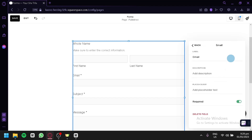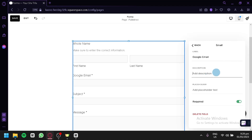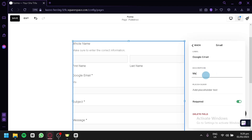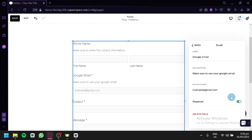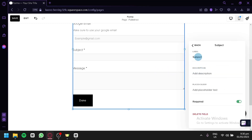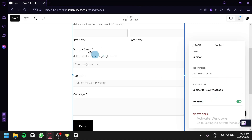Click Back to return. You can also edit the email field — for example, if you only want a Google email, you can change the label to 'Google email' and add a description like 'make sure to use your Google email'. You can add a placeholder such as 'example@gmail.com' to give users more guidance, and make the field required. For the subject field, you can do the same: change the label, add a description, and add a placeholder like 'subject for your message'. If you want to delete a specific field, such as subject or message, simply click Delete and it will be removed from your form.